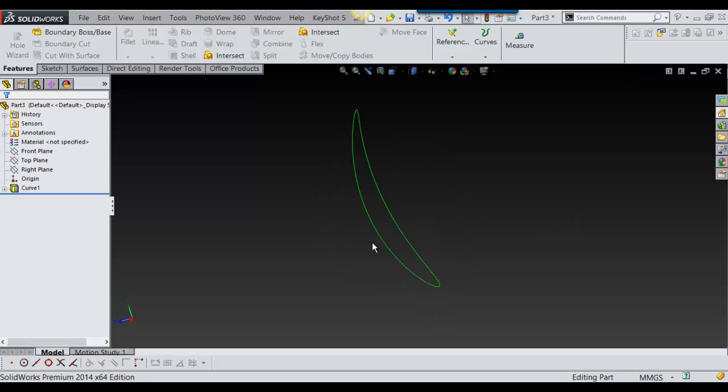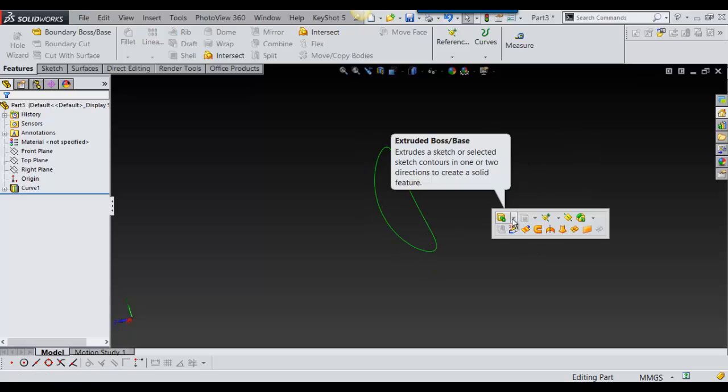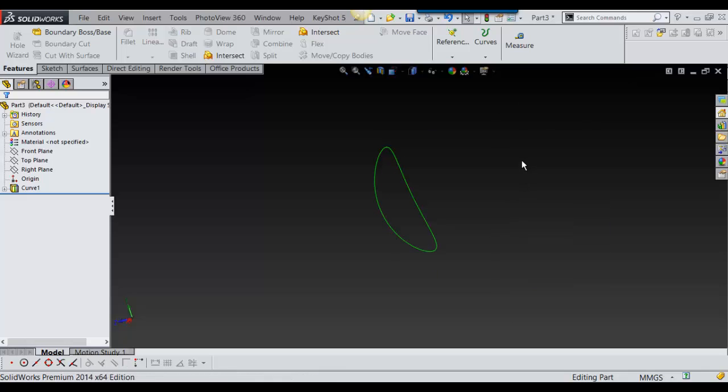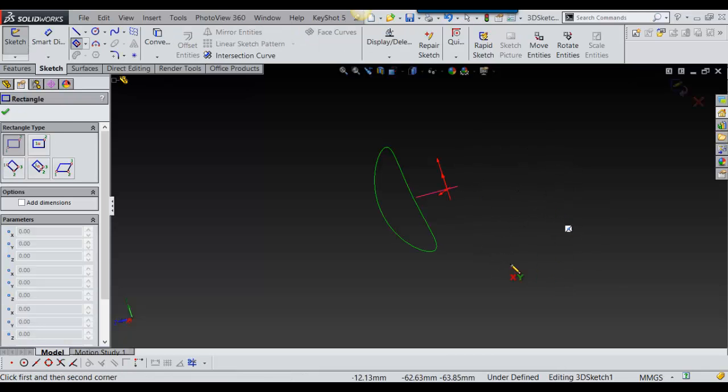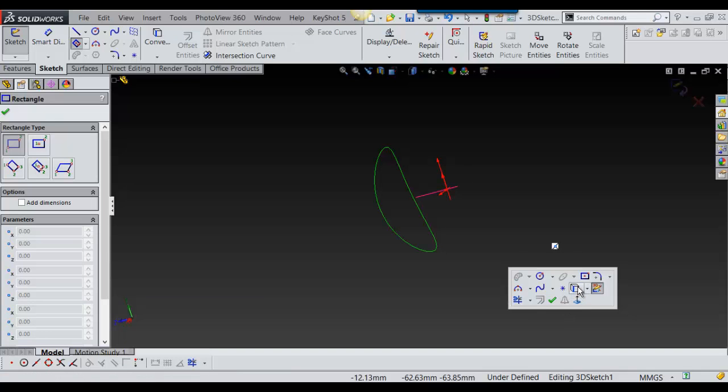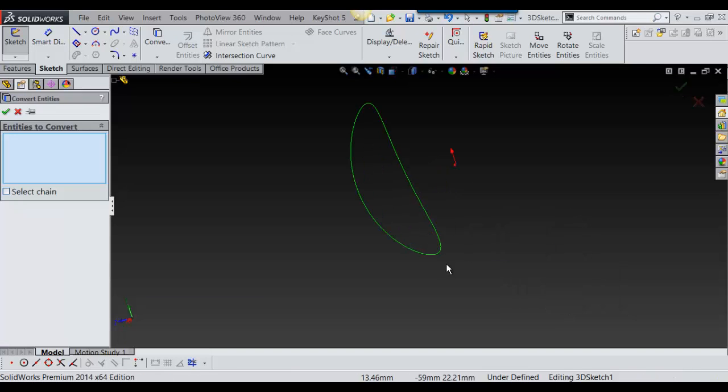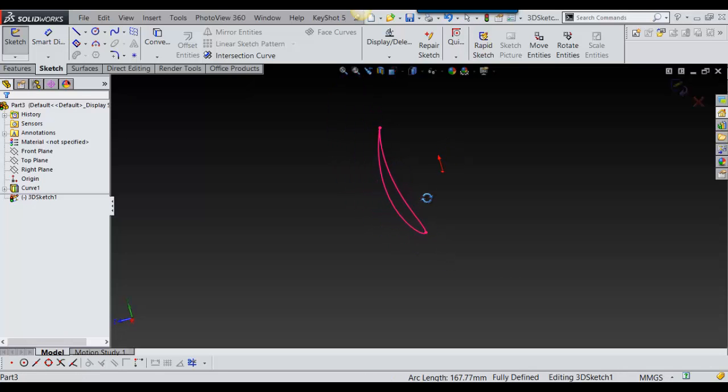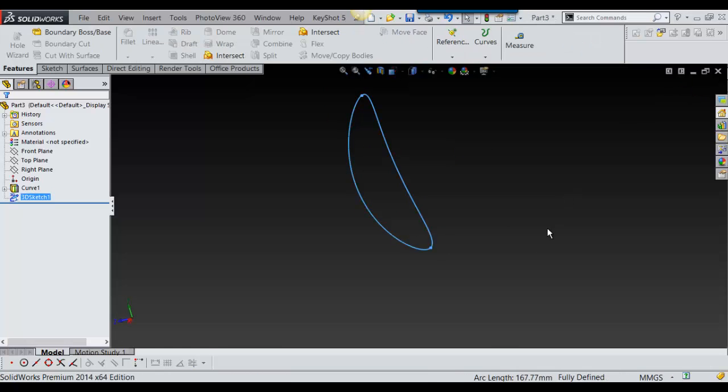Once again it's green, so to make it a regular sketch I just go into sketch 3D sketch, then I go into convert entities and I convert this. Just select it and say okay and now it's a regular sketch.